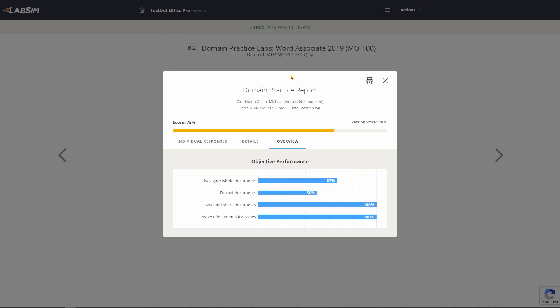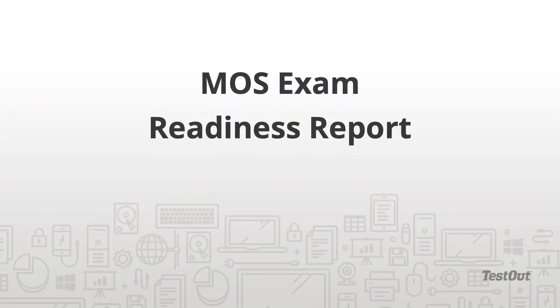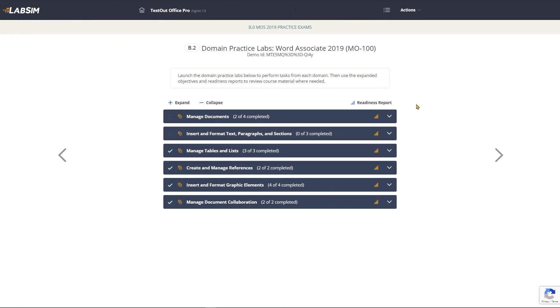The Overview tab shows the same information in a bar graph format. When students want to review their progress on all MOS exam domains, they can click this readiness report icon.